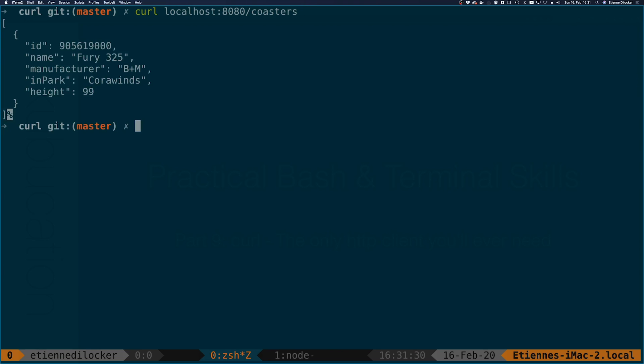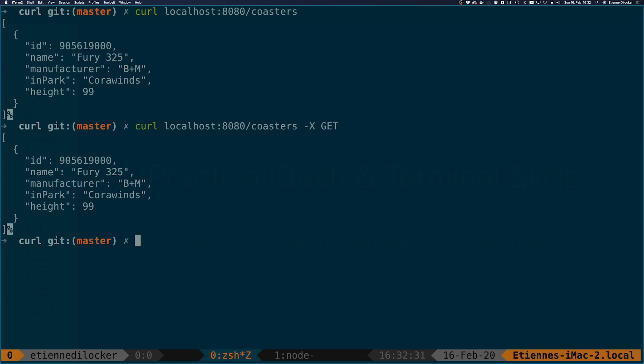In my cool little rollercoaster database here I've made another HTTP request with curl. I specify localhost 8080, that's my origin, slash coasters, this is the path. The first thing that you notice is something that is implicit. If we don't specify any kind of method what we end up with is a GET request. We can also make that explicit by specifying minus X capital X that is GET. The result is entirely the same because if you don't specify anything the standard method is a GET method in curl.